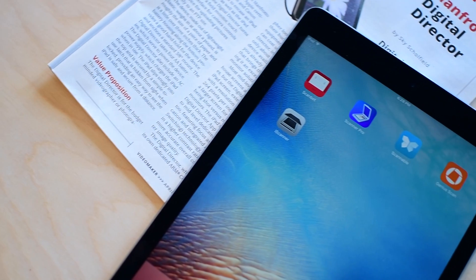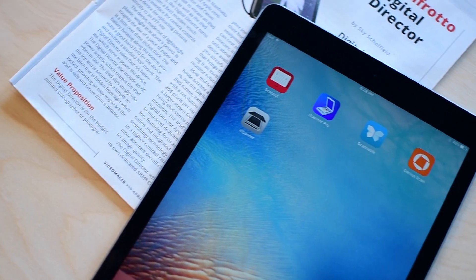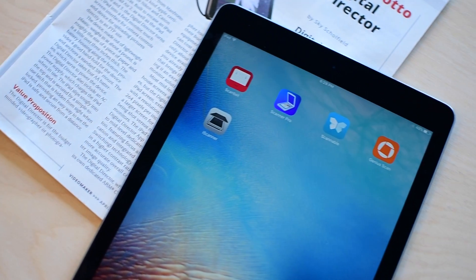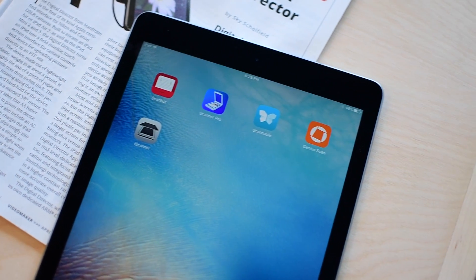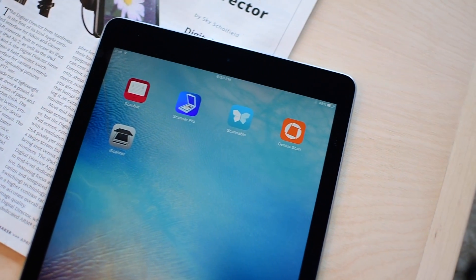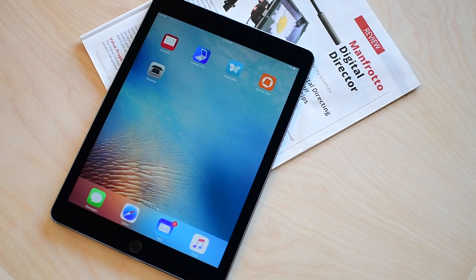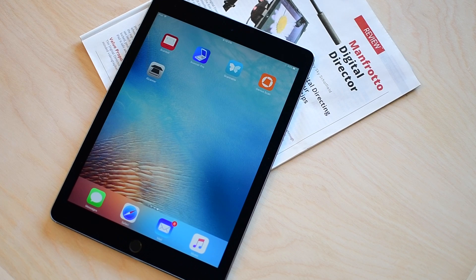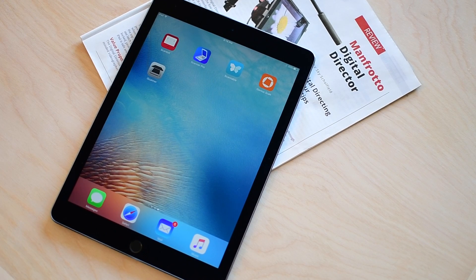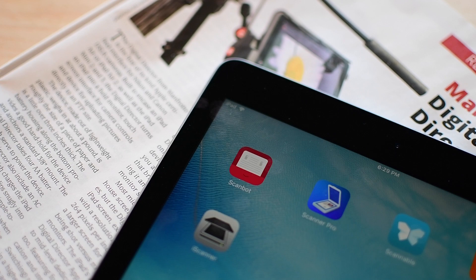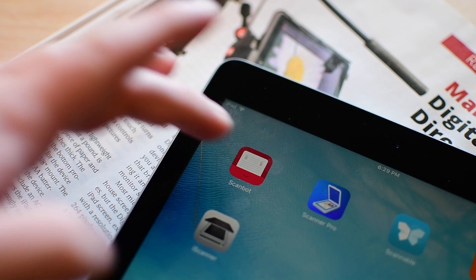Hey guys, it is Andrew here from iDownloadBlog. Today we're going to take a look at the best scanner apps for iPhone and iPad. If you see one that you like, you can find the links in the description below.